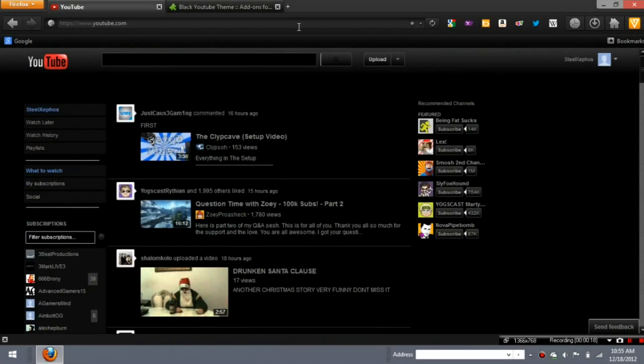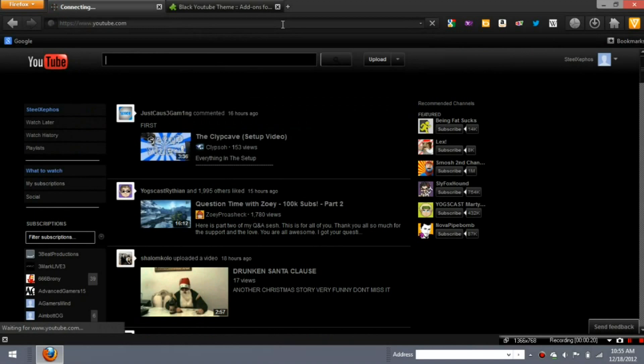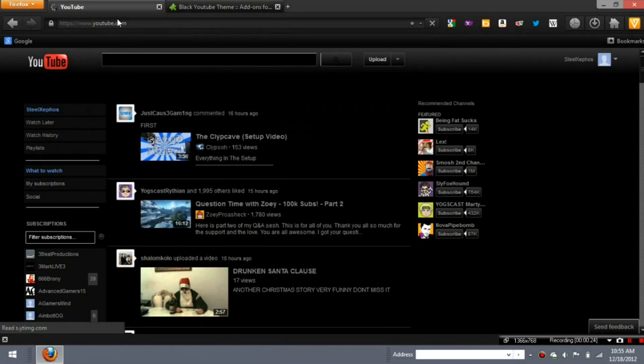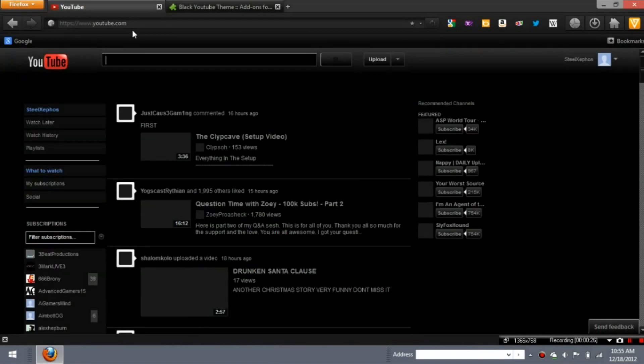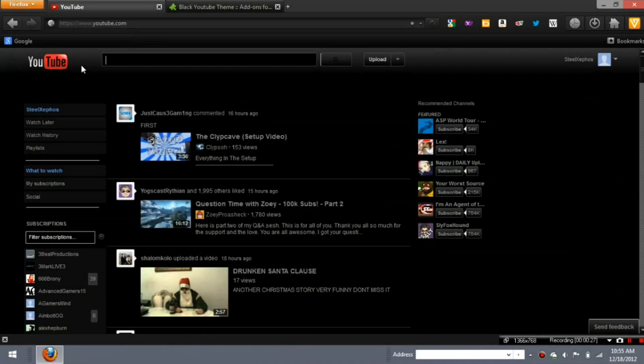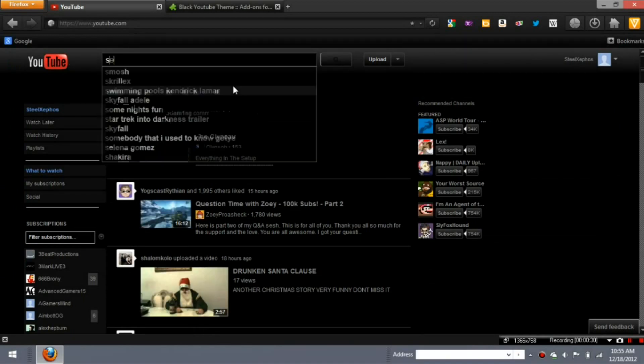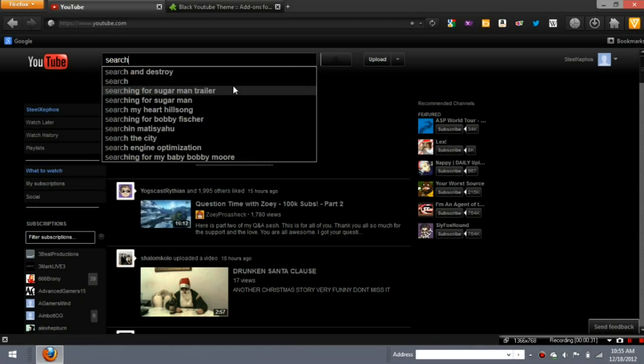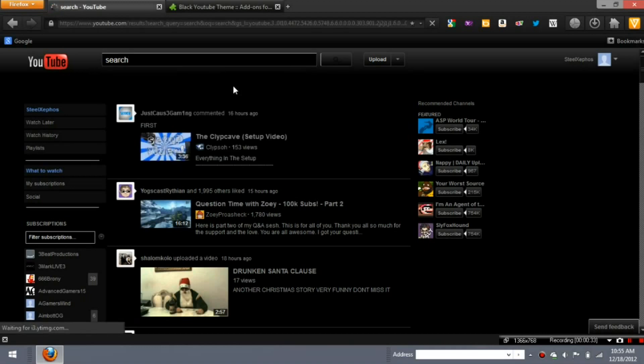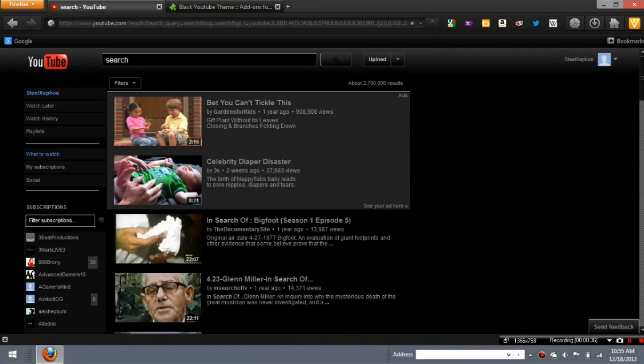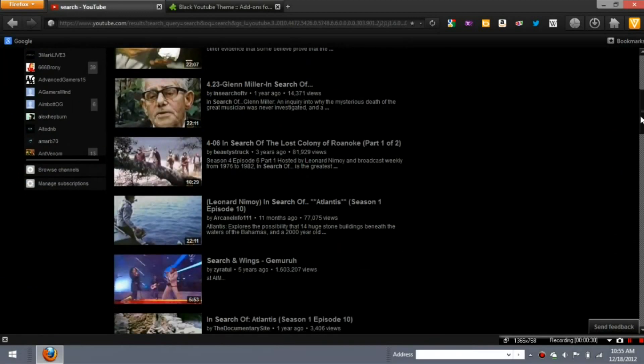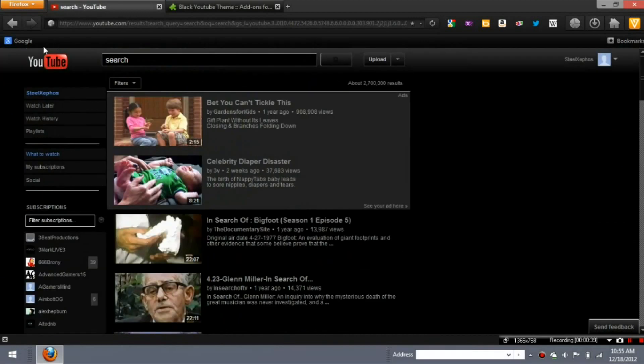When you first load up YouTube, I'll show you. It's white for a second. I'll show you what the search menu looks like. Just type search. And then the ads, it stays black. It's pretty cool.